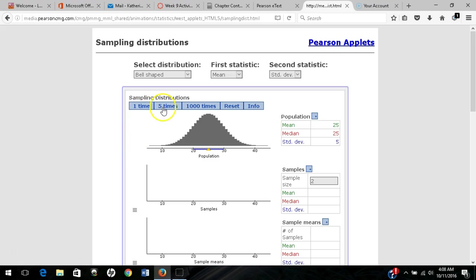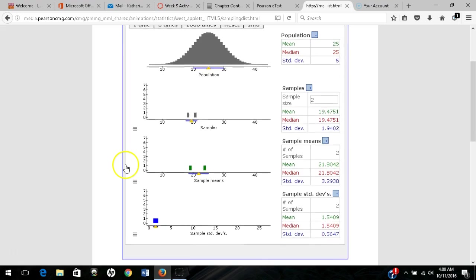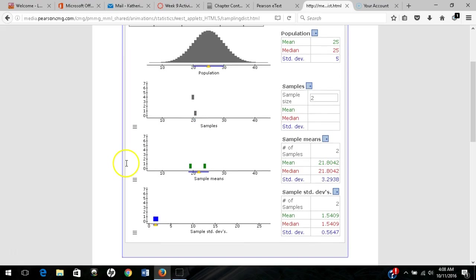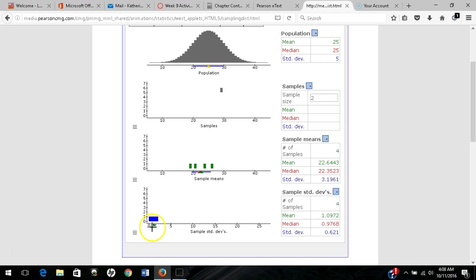If I take five samples, each sample is size 2. You'll see the first sample, second sample, third sample. For each one of those, I'm measuring the mean and standard deviation.